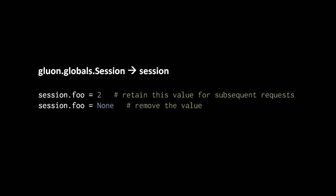For example, if in the course of processing a request, we set the attribute foo of the session object to the value 2, in any subsequent request from the same user, the same browser, the session object will have that value for its attribute foo, unless of course we choose to remove it by assigning none to that attribute.